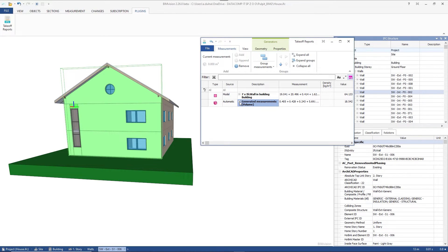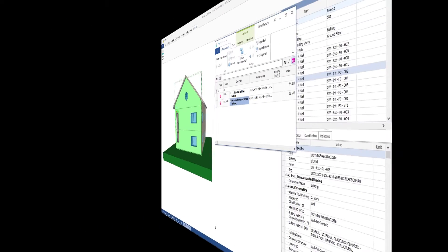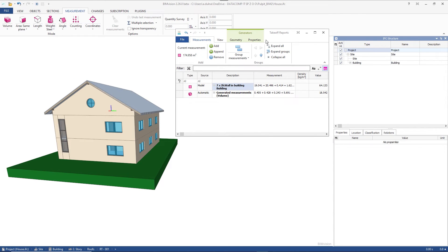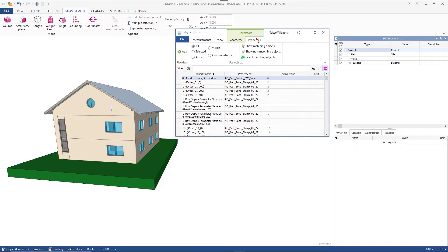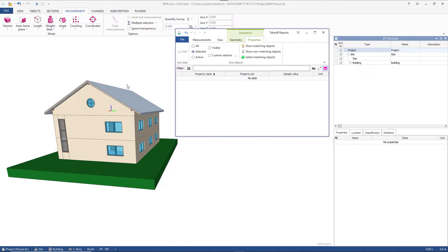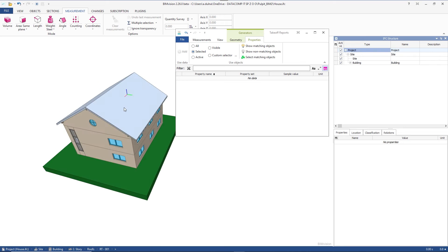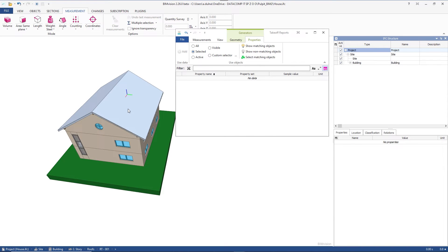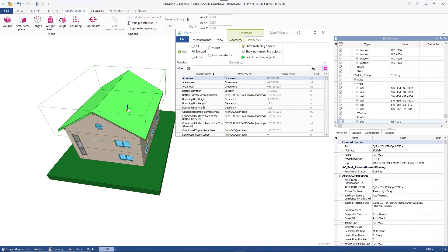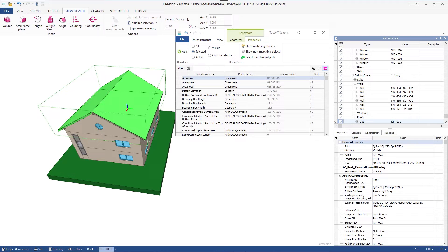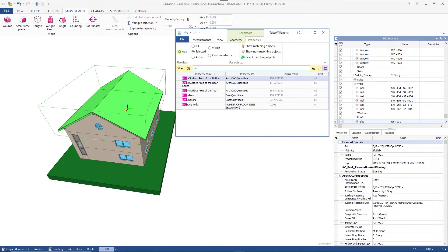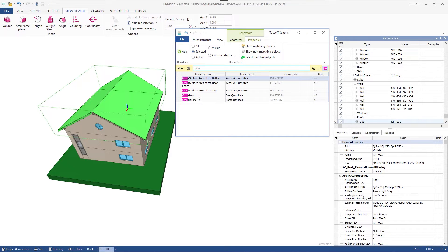The last group of measurements is obtained from the properties of the IFC model in the properties tab of the plugin. We will select the roof of our model and measure its gross area. After selecting the element we enter the gross area into the filter field. We transfer the received data to the measurements tab with the add button.